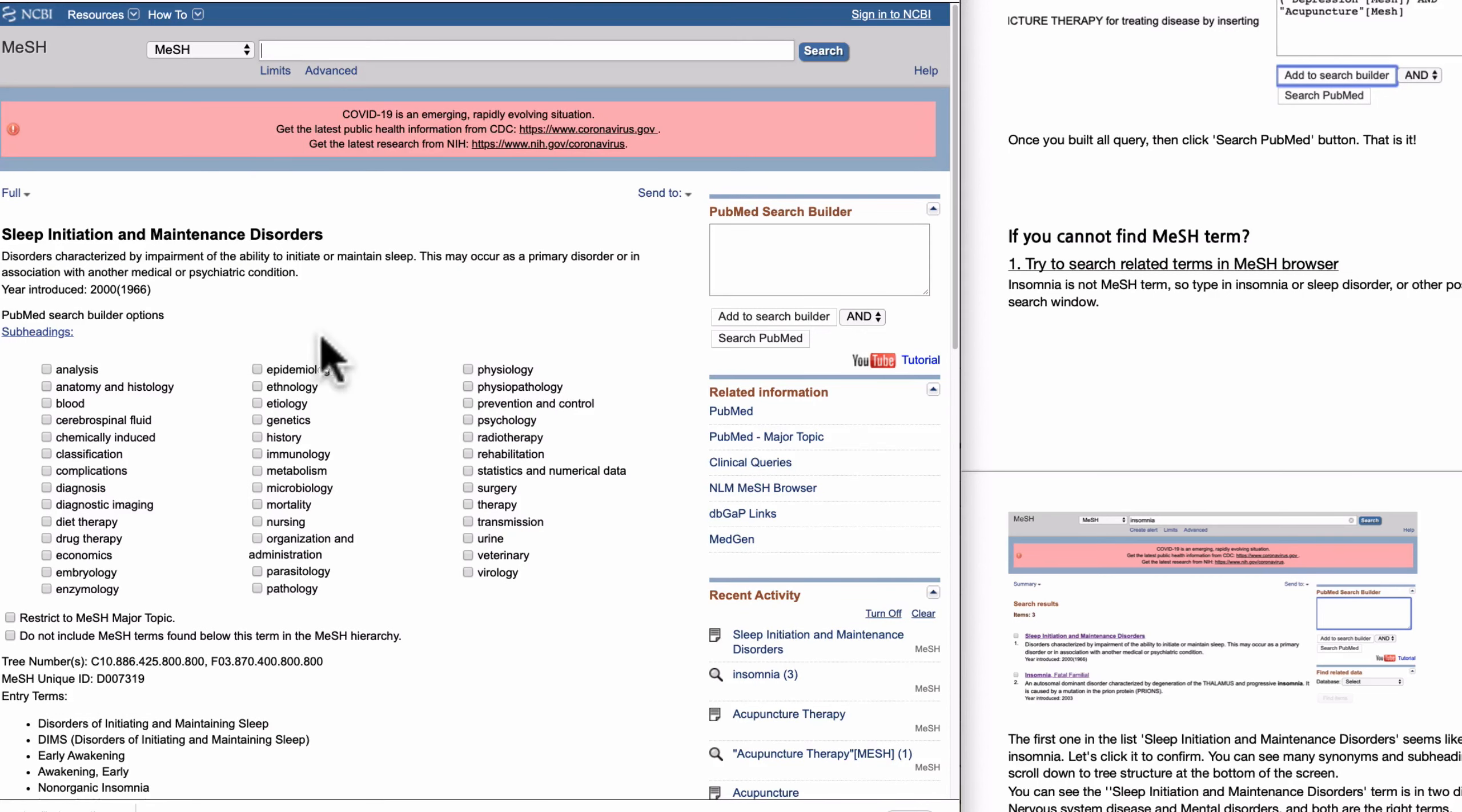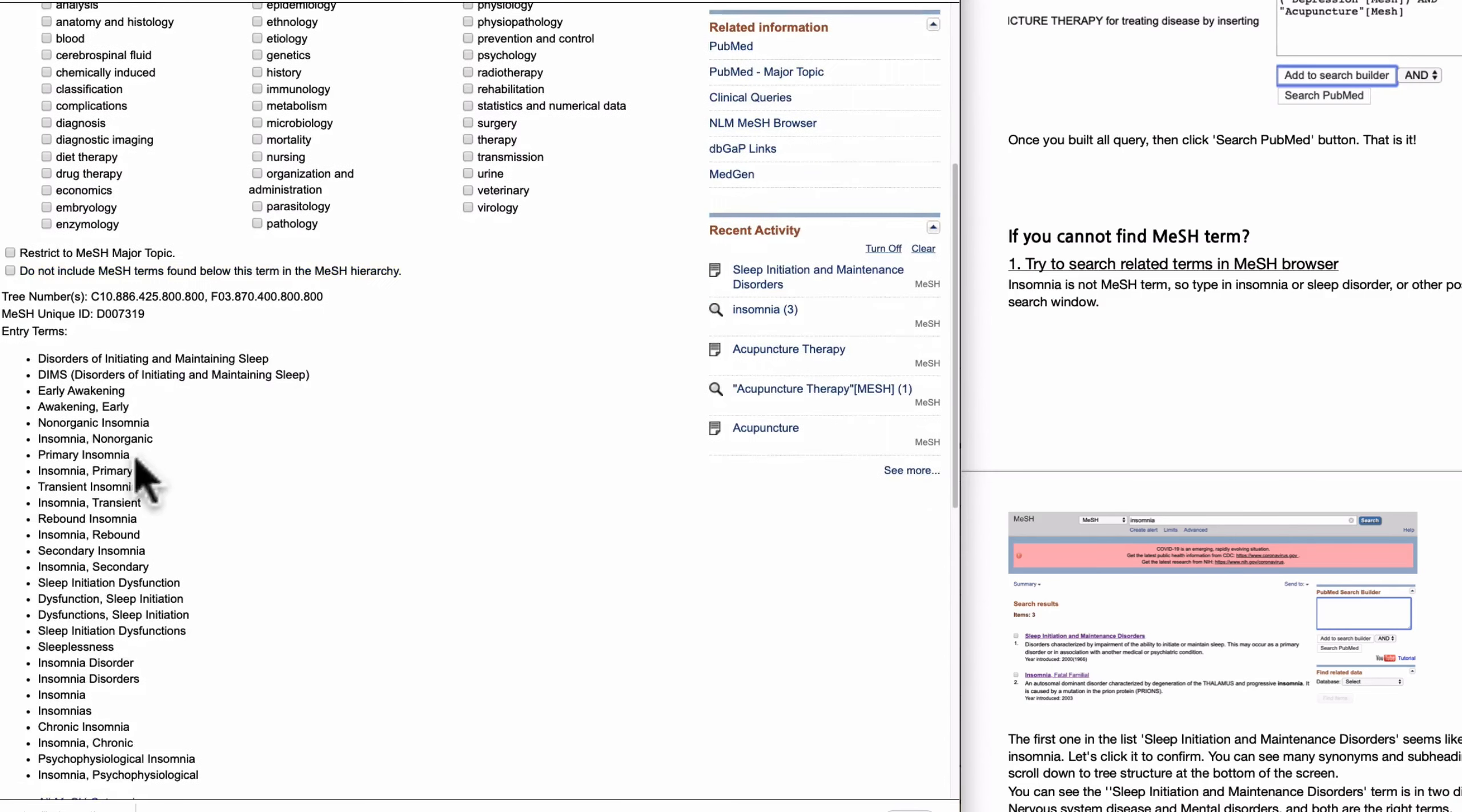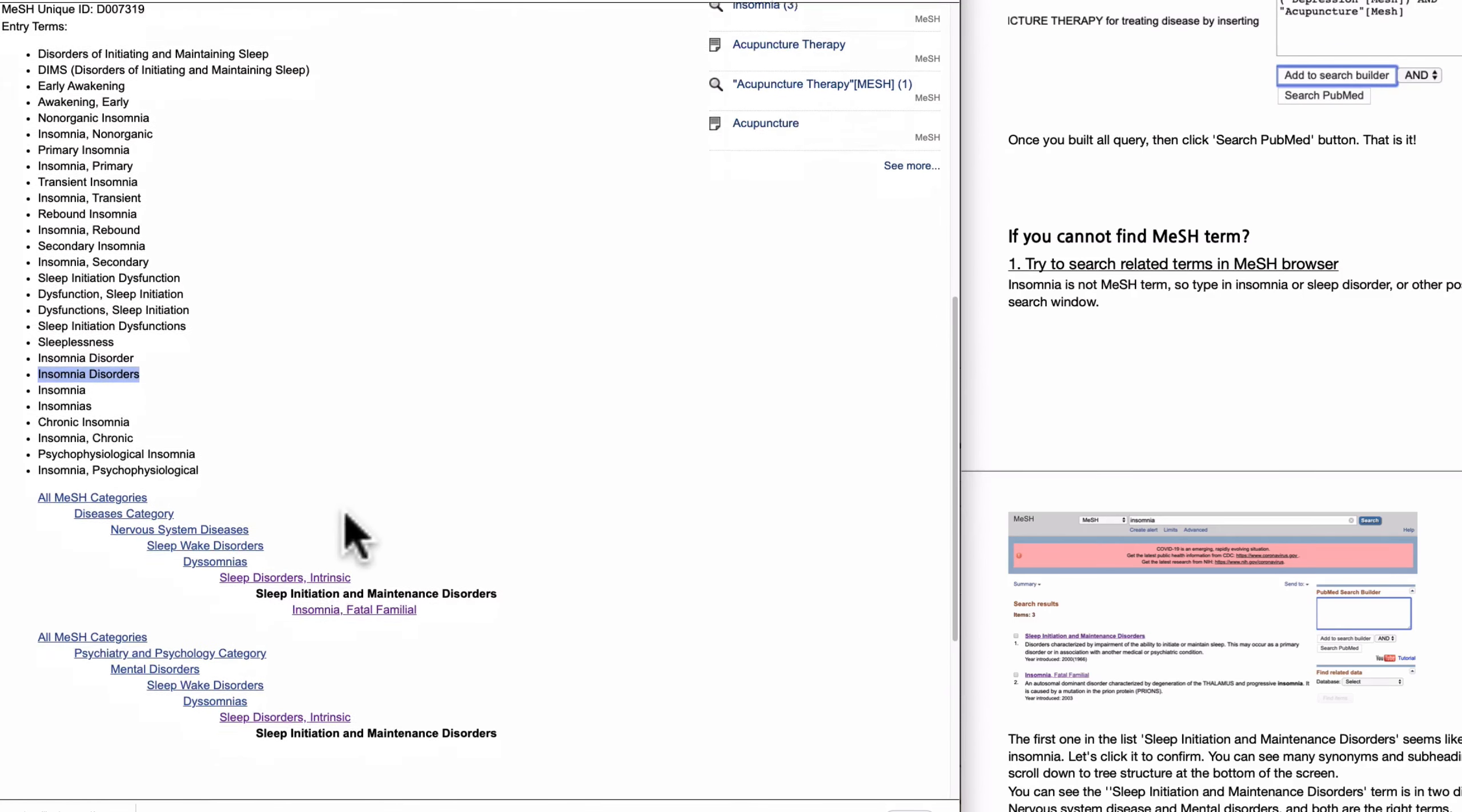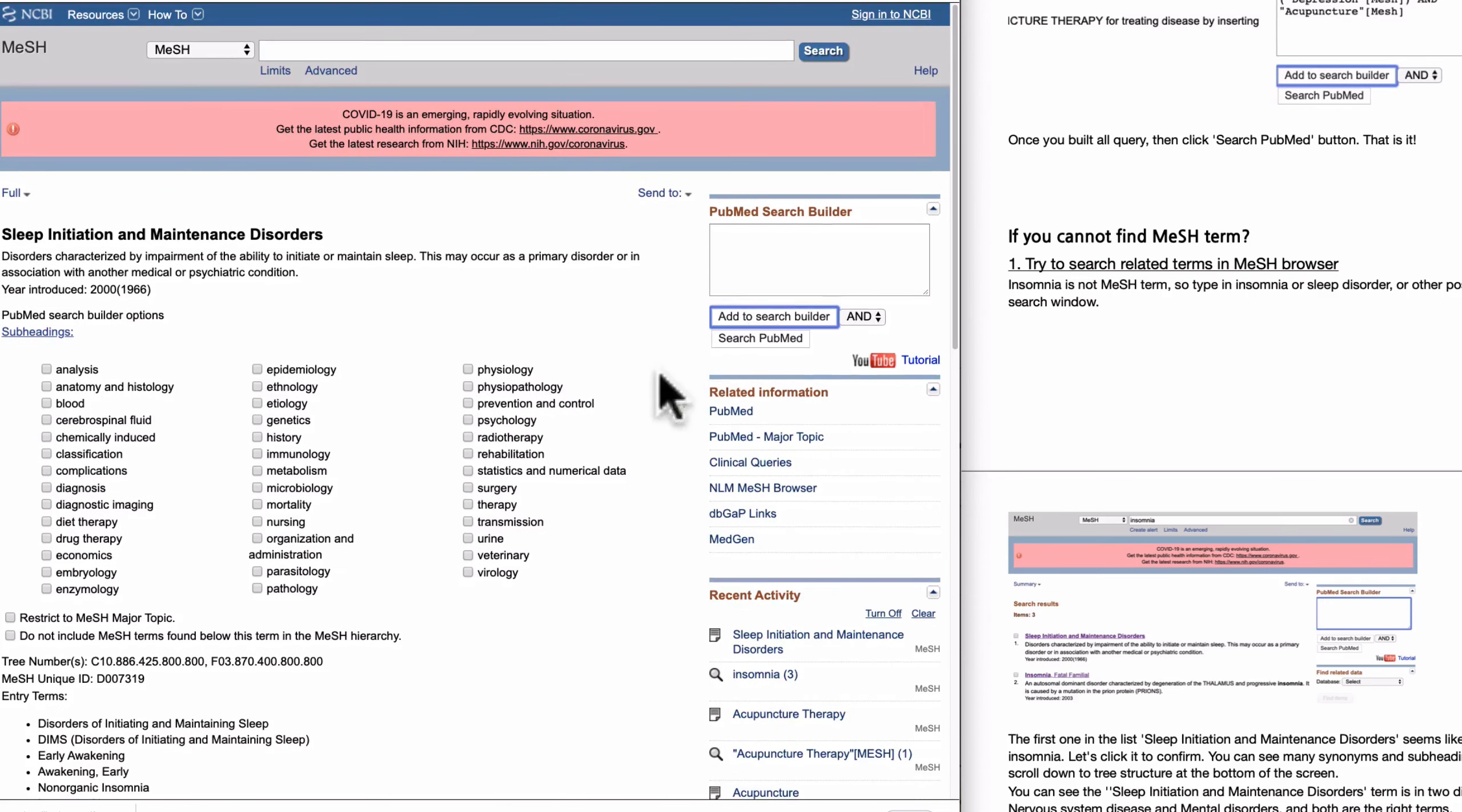These are the subheadings: insomnia diagnosis, diet therapy, nursing. So that is the right control term. And these are the synonyms. The synonyms, you can find insomnia, insomnia, insomnia, insomnia disorder, so you can confirm this is the right word. So this is the right word, so you can add to the query.